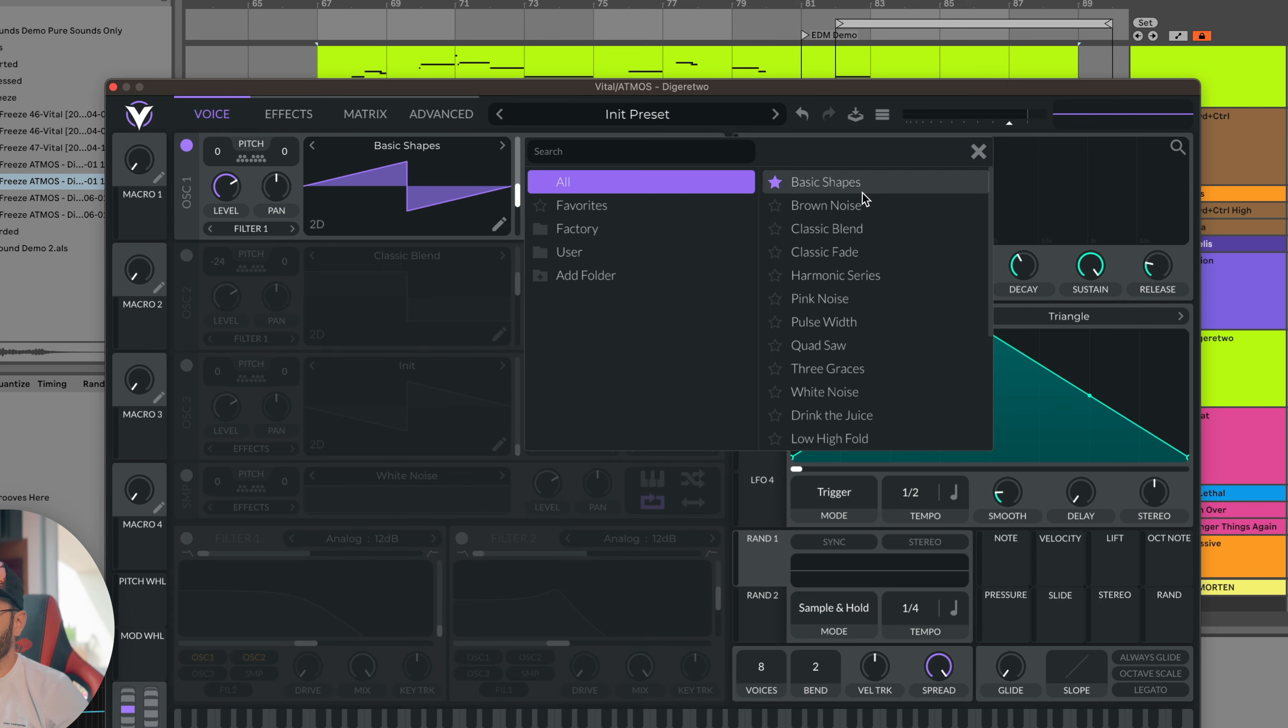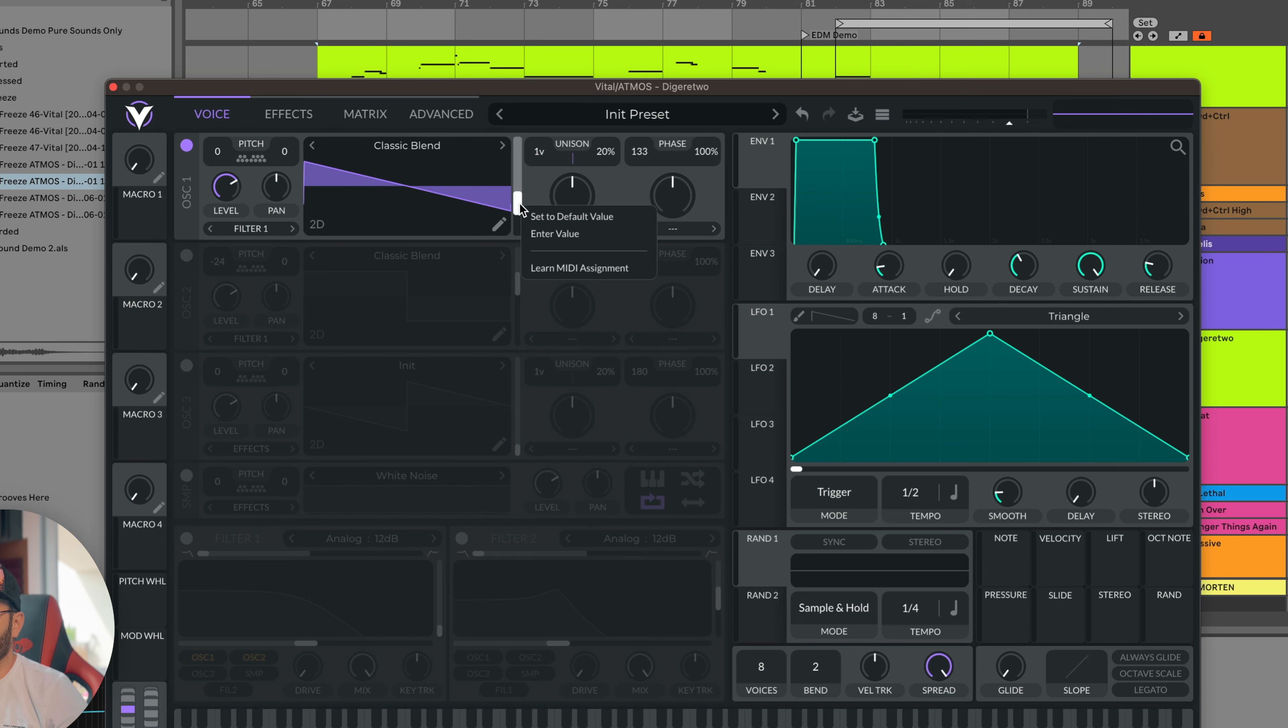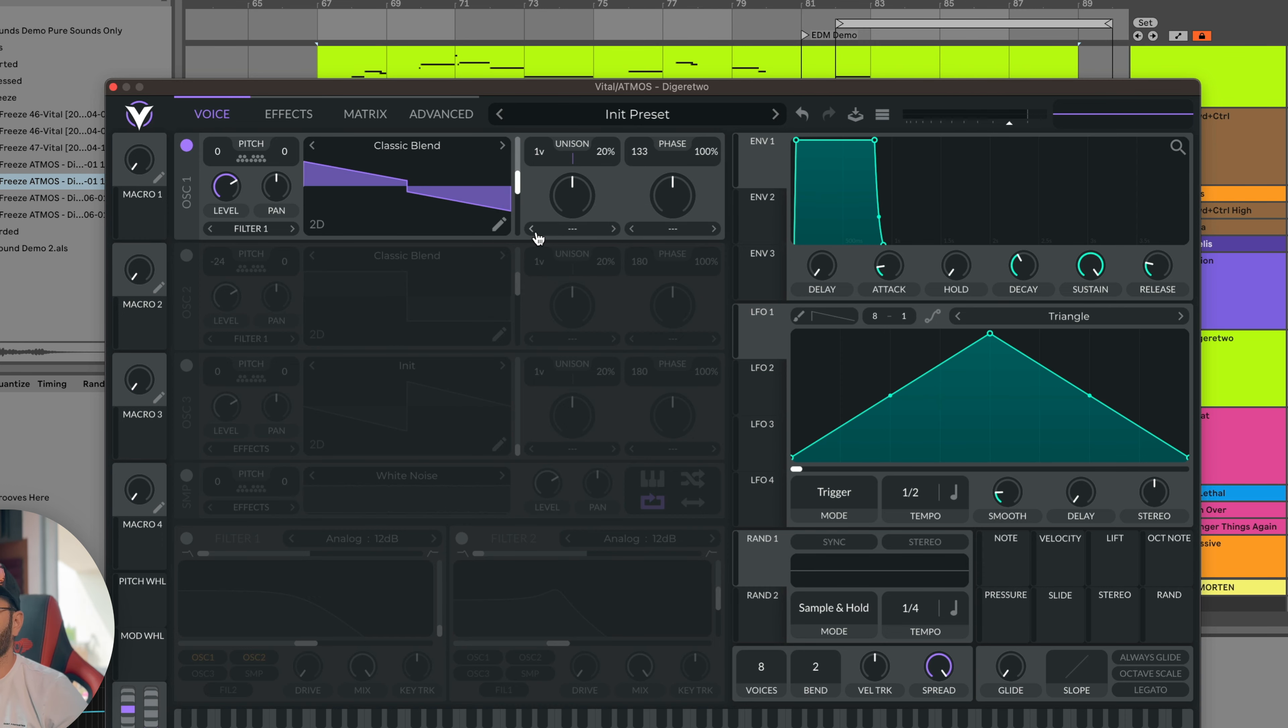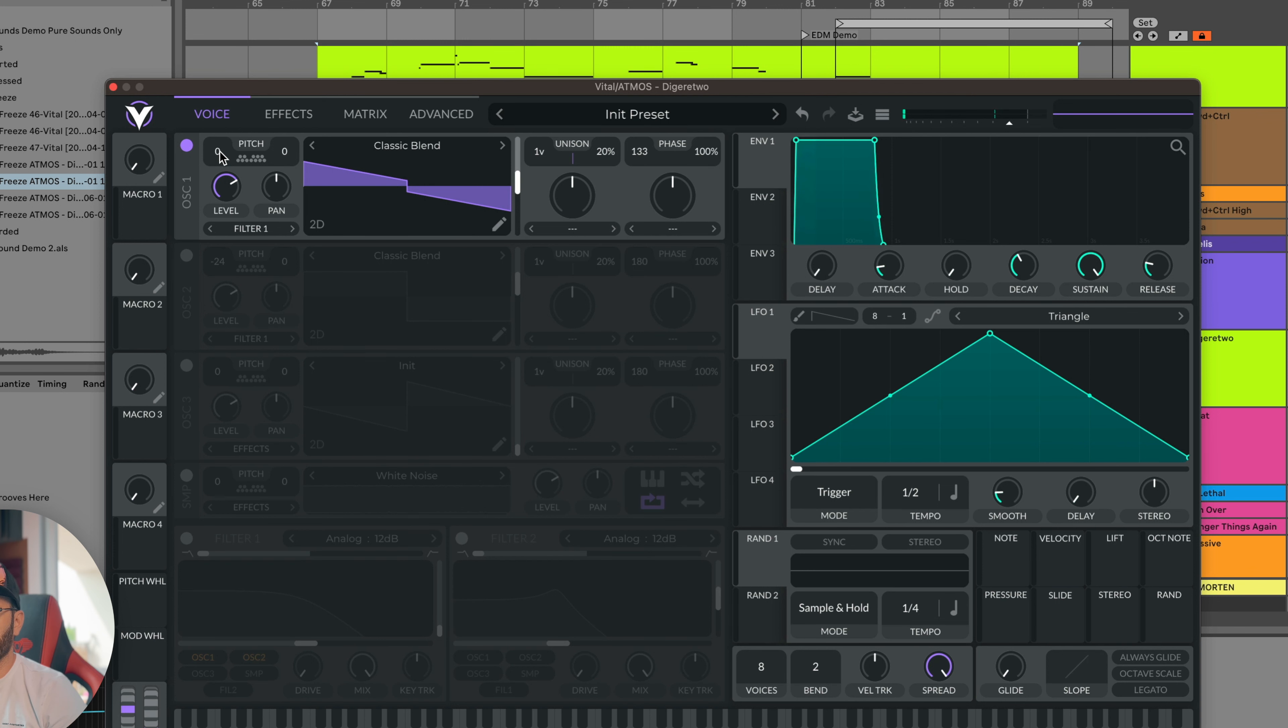It looks a little bit scary at the beginning, but it's not. We're gonna be using here the classic blend. I'm a trance producer, so let's put it to 138. You can actually right click here and you can enter value, so let's go 138. That's gonna be my thing. Now, it will probably sound weird. Yeah, let's put it down by an octave. You can actually hold shift and transpose it by an octave.